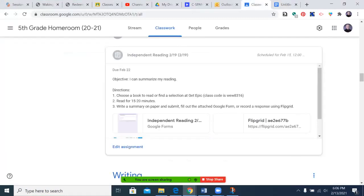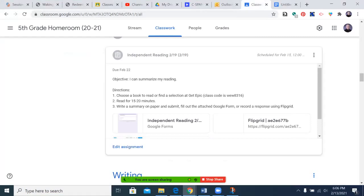I know you're reading 20 minutes a day as advised every day, probably for the last several academic years, but today you get an opportunity to do it in class. You'll find it right here in this post — independent reading 2/19, with the date of 2/19.